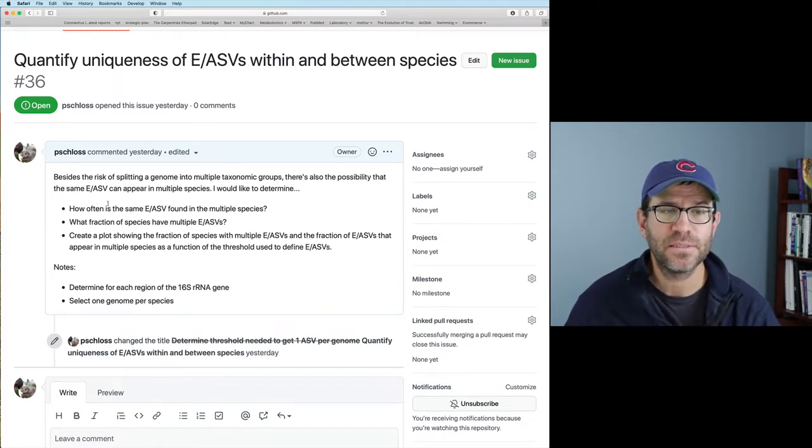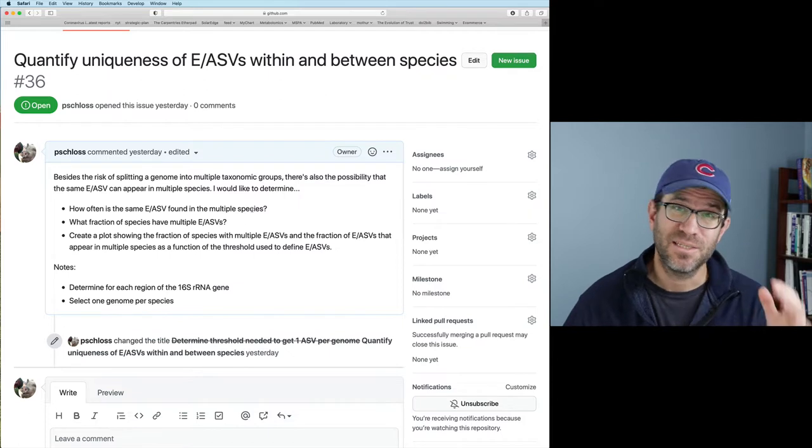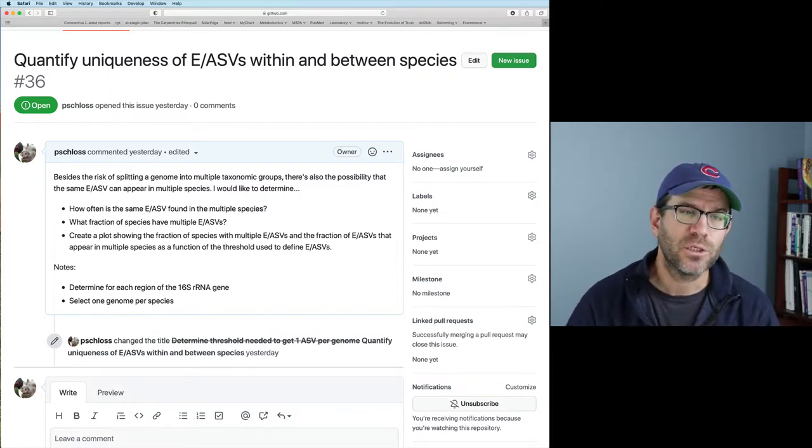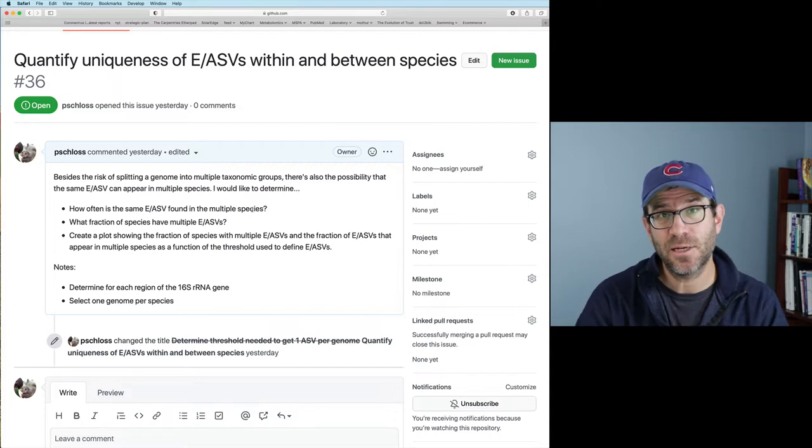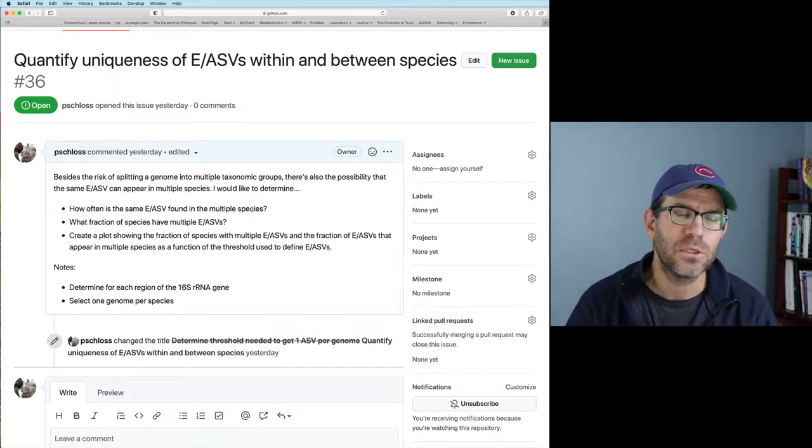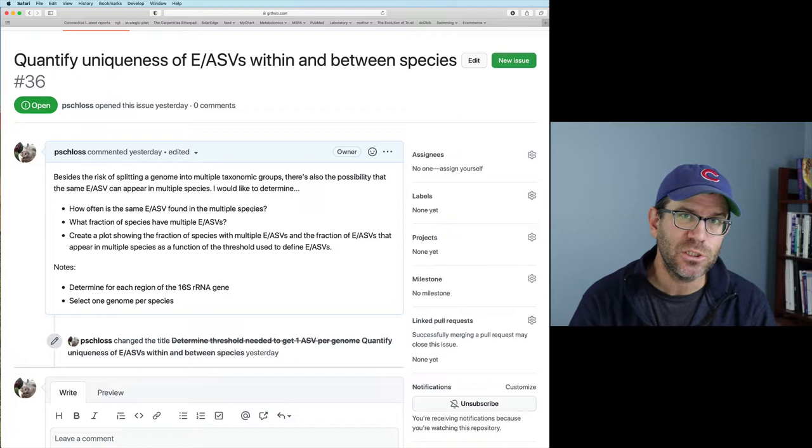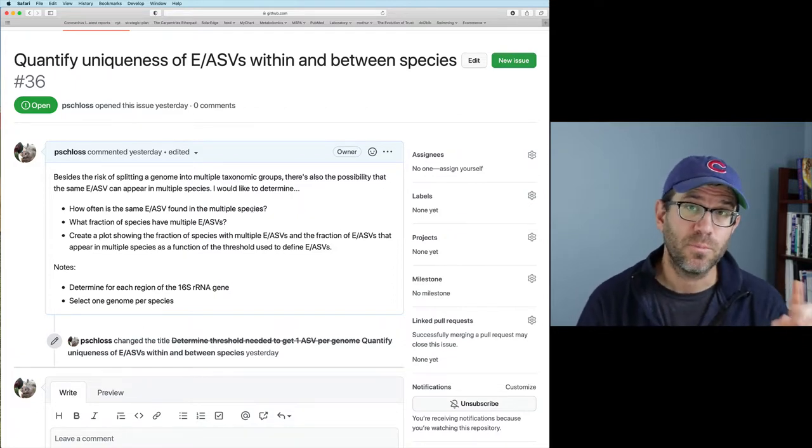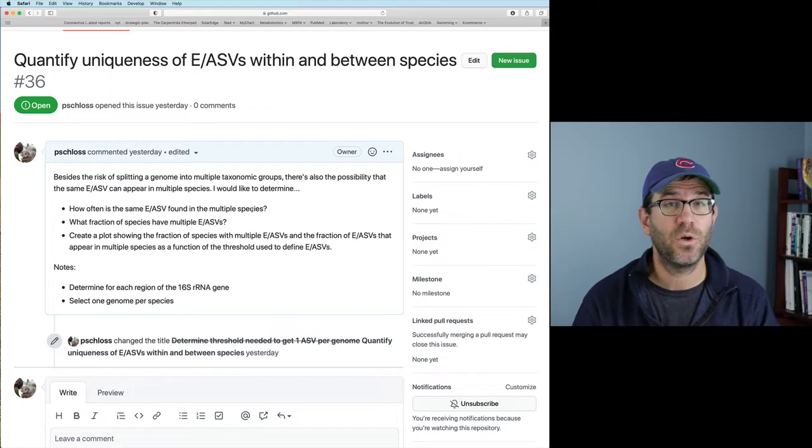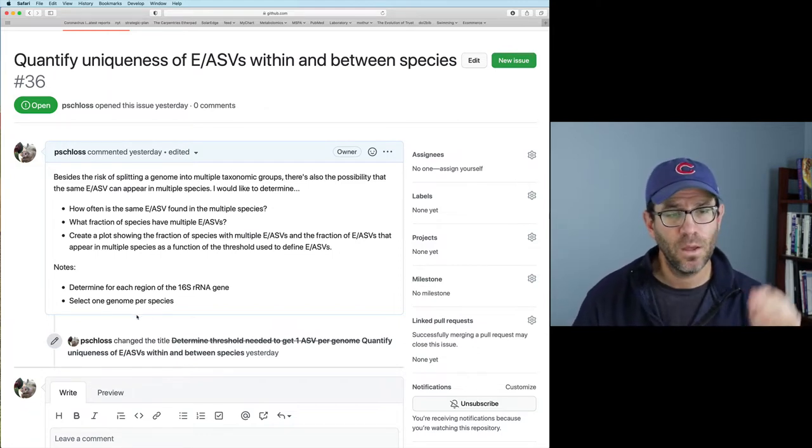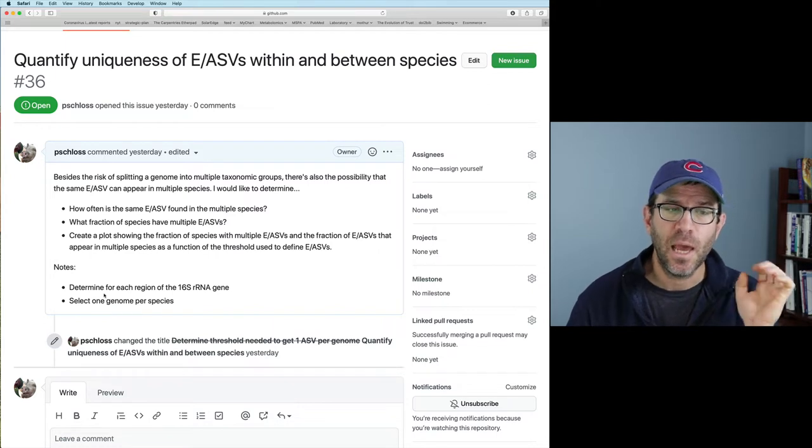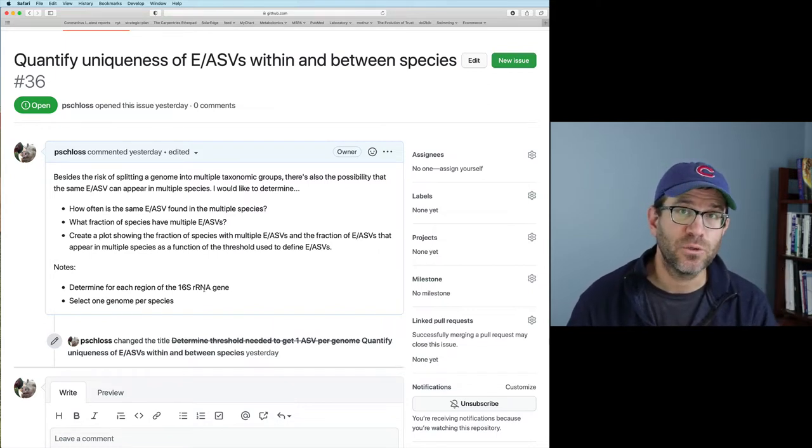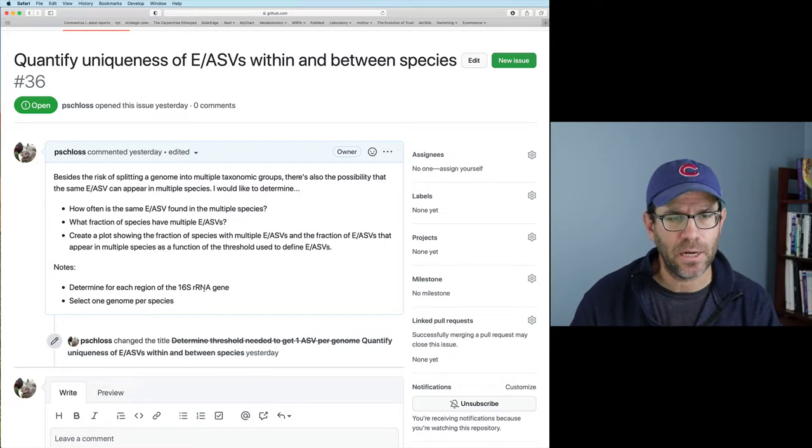We want to know how often is the same EASV found in multiple species, so that's a measure of lumping, and what fraction of species have multiple EASVs. That's a measure of splitting. And then we want to plot this using different combinations of variables, and we'll do that using facet wrap, which we've talked about previously, as well as facet grid, which will be something new for us to talk about today. Also, we want to use one genome per species, and we want to look at this for each of the regions that we've been tracking in our analysis.